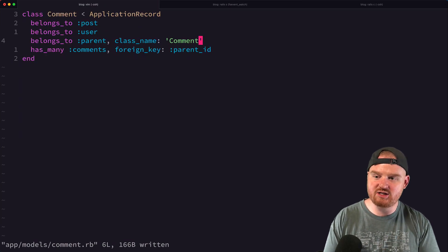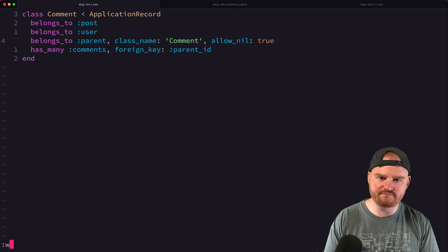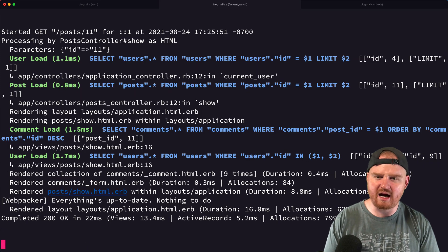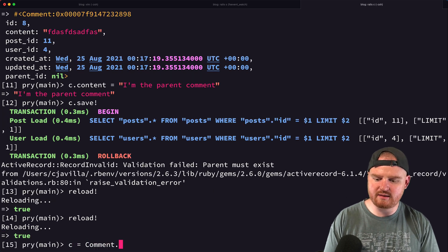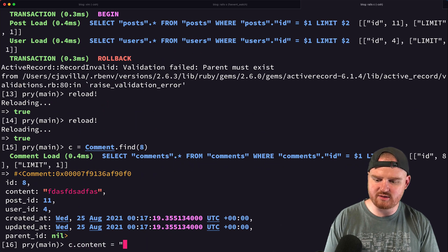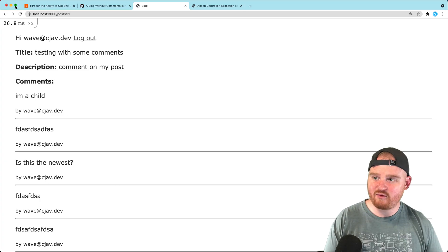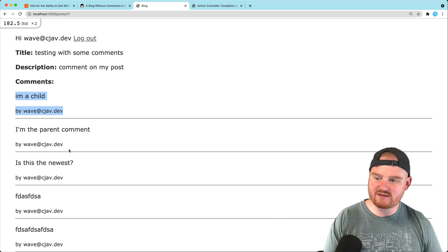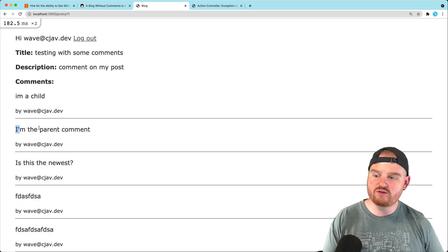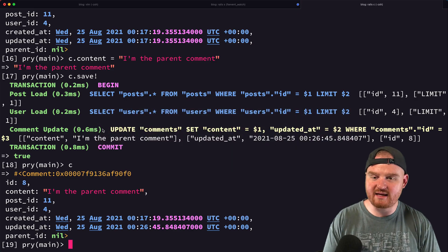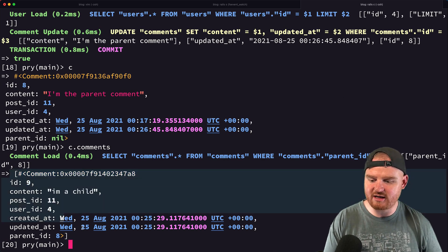In addition to saying it belongs to the parent, we also need to say optional: true. After reloading and finding comment 8, we update its content to 'I'm the parent comment' and save. Now when we come over to our view and refresh, we see 'I'm the parent comment'. We want the child comment to be nested underneath the parent. We need to make sure that comments showing up at the top level are those that don't have any parent_id. And we confirmed that c.comments does have all the child comments as expected.